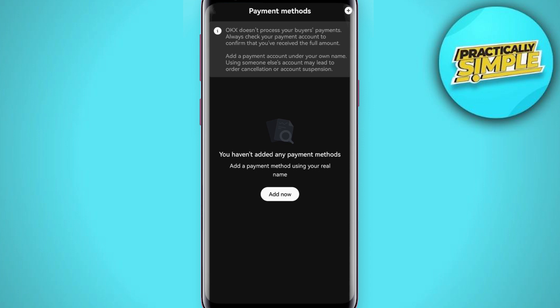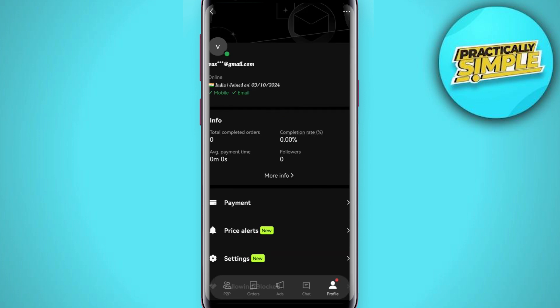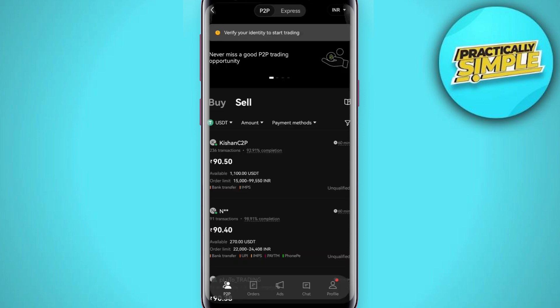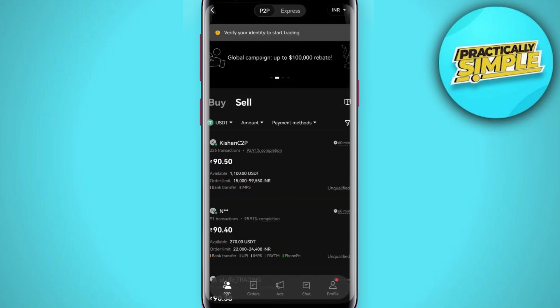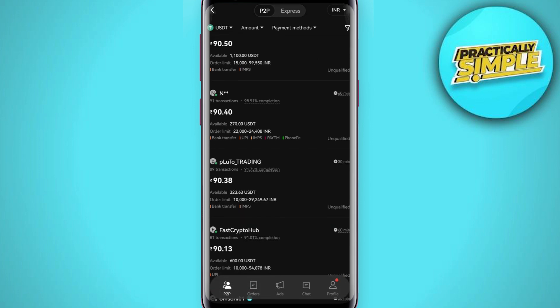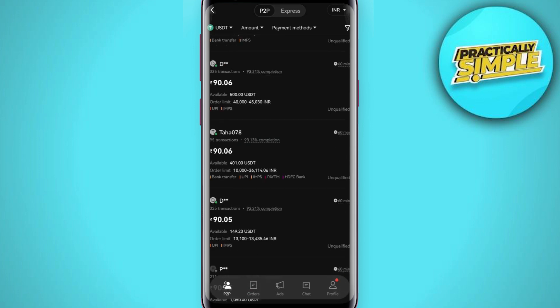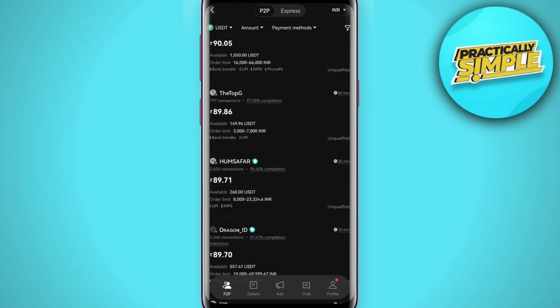Once it is added successfully, you will have to come to the sell page again. Now you will have to select your merchant and tap on the sell button right next to that merchant. Then you need to enter the amount that you want to sell.